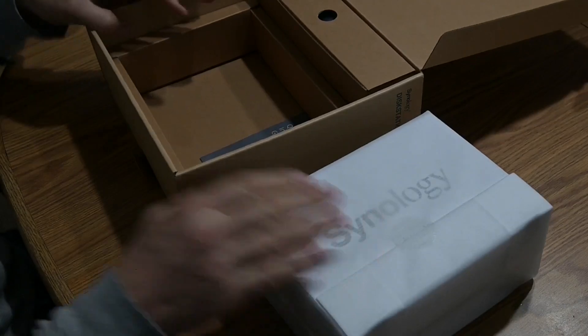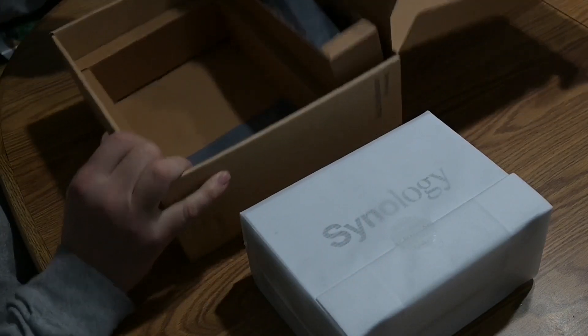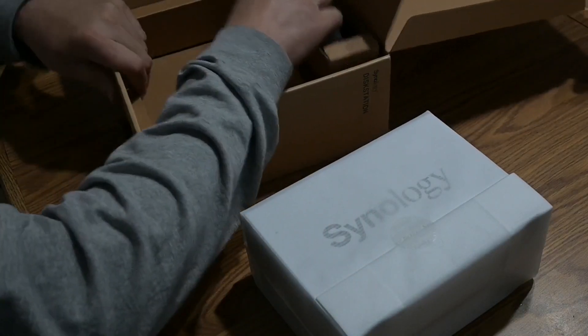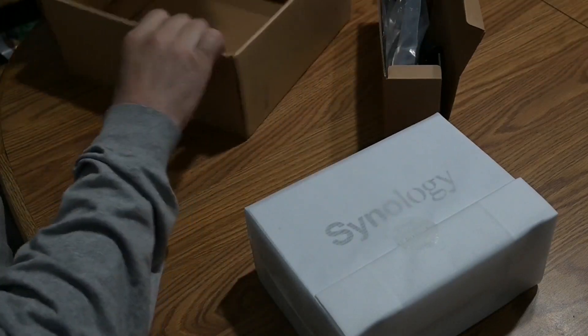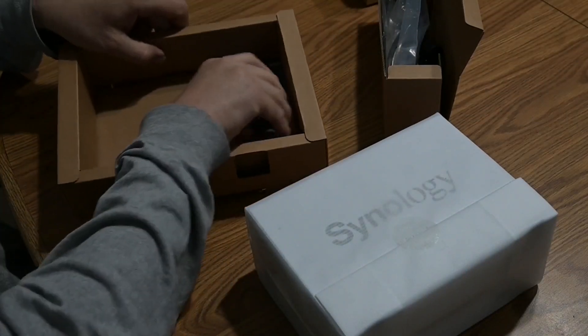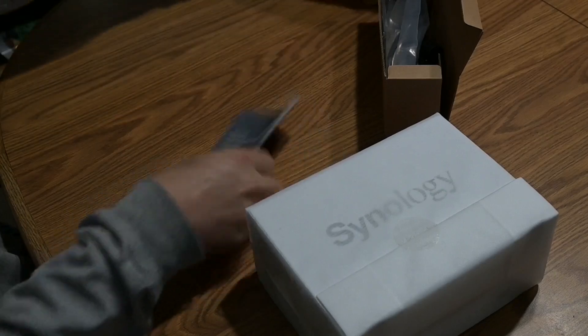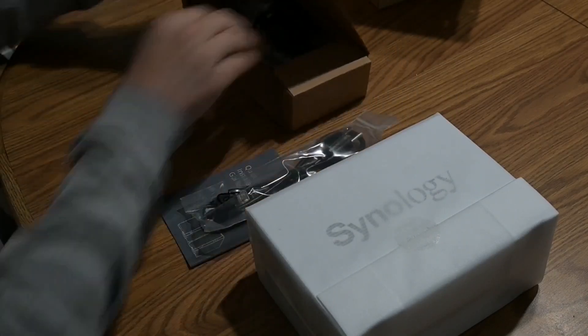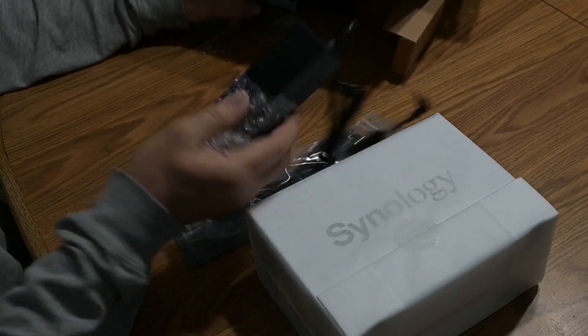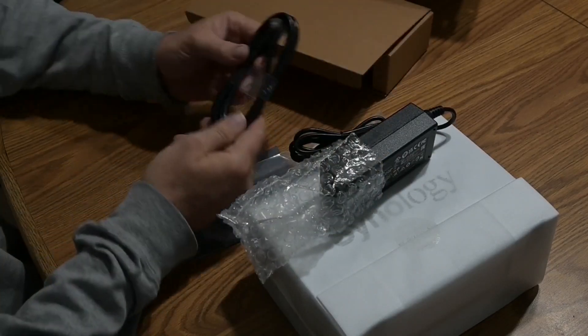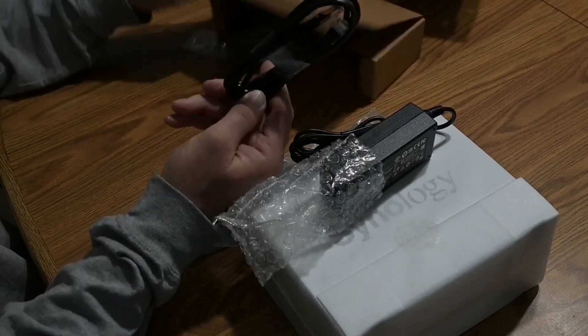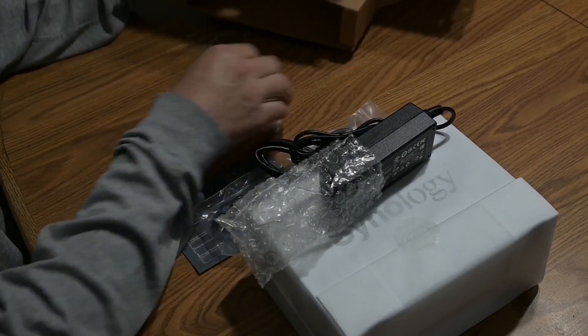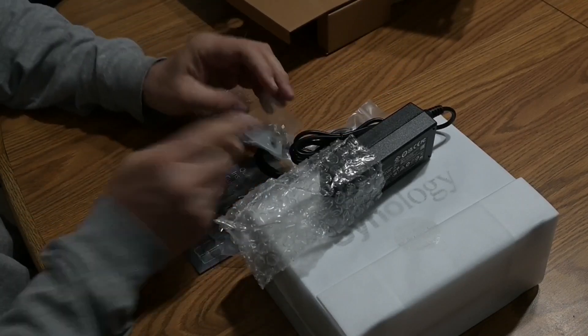You get the disk station, and then in the box you get lots of cardboard, quick installation guide, and then we get the power cord.